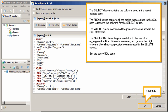The SELECT clause contains the columns used in the Result Objects pane. The FROM clause contains all the tables that are used in the SQL path to retrieve the columns for the SELECT clause. The WHERE clause contains all the joint expressions used in the SQL statement. The GROUP BY clause is generated due to the use of an aggregate, the number of gas measure, and groups the SQL statement by all non-aggregated columns used in the SELECT clause.